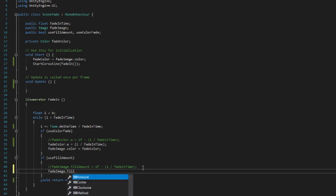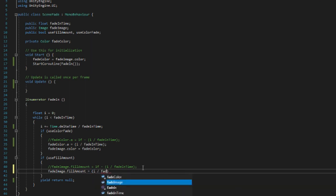We do fade image dot fill amount equal i divided by fade in time.